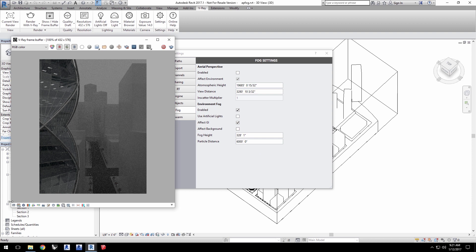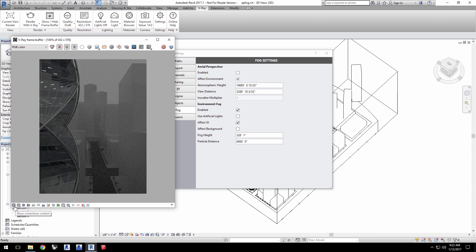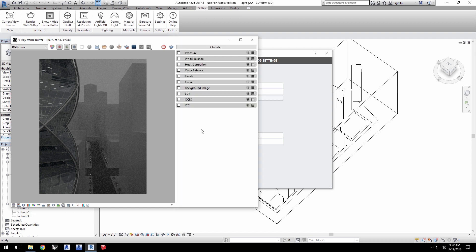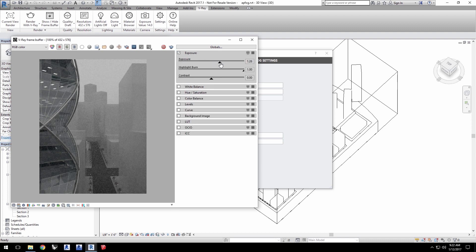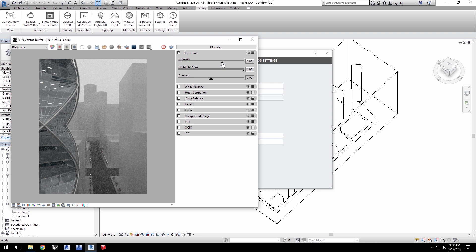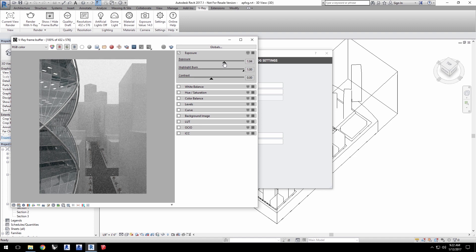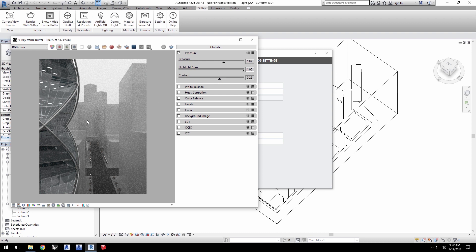However, you can also enable post-processing effects in the VFB to make color adjustments to the image directly. Click the Show Corrections Control icon in the VFB and enable Exposure to adjust exposure on the already rendered image. However, it is generally best to use the camera's exposure for a better result. But the VFB's control gives you a nice color correction option for any rendered image in the VFB, which is really great for fine tuning.